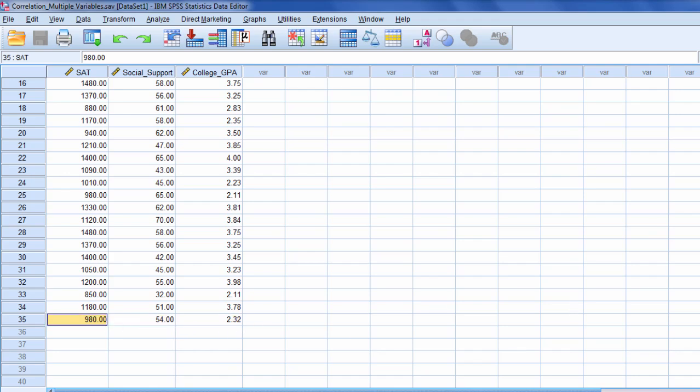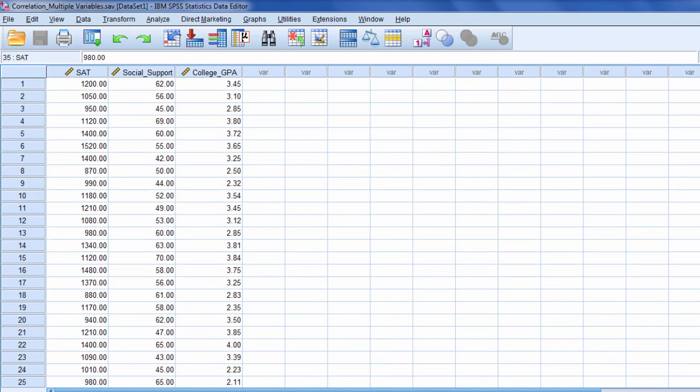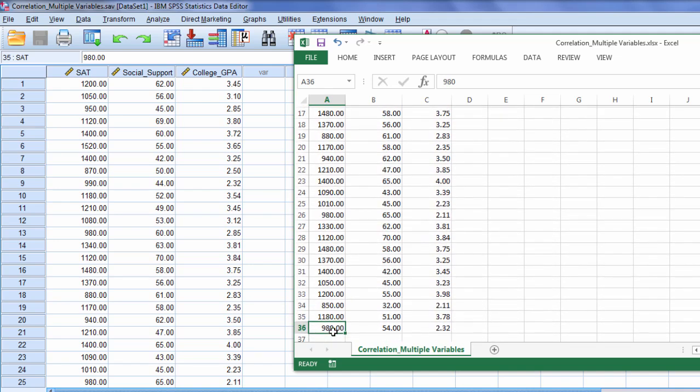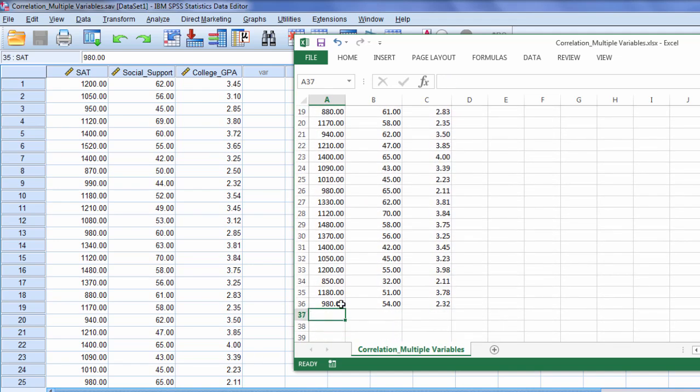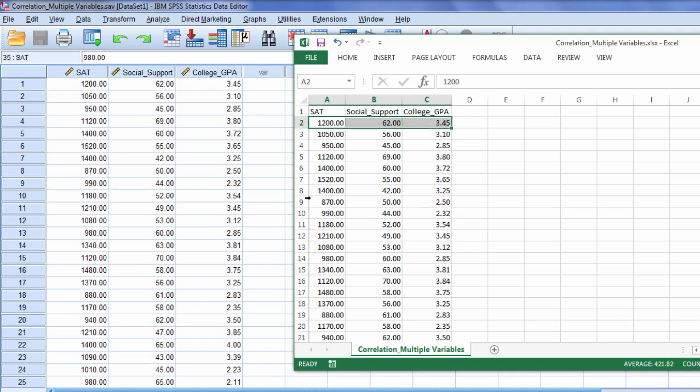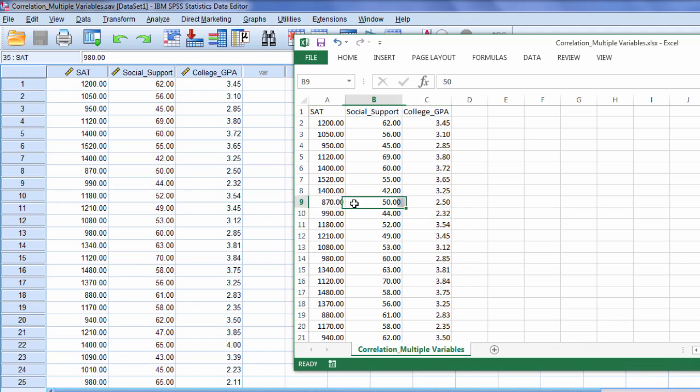980 is the last value. We have a last value of 980 here. And then moving up here just quickly we have 1,262 and 3.45. Those agree. Let's check one more to make sure. 990, 44, and 2.32. Okay.